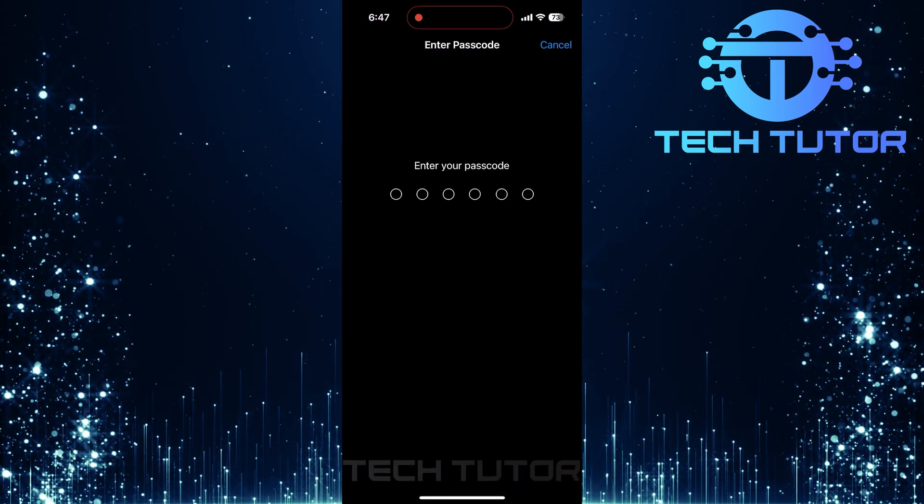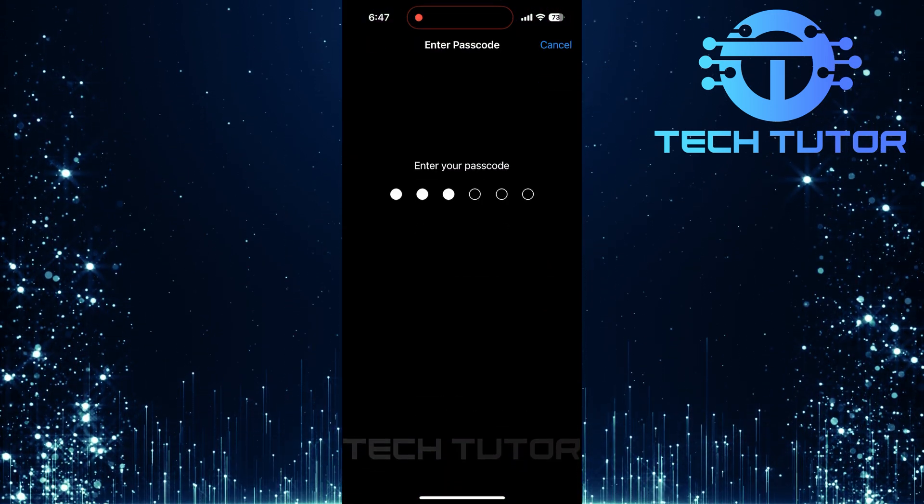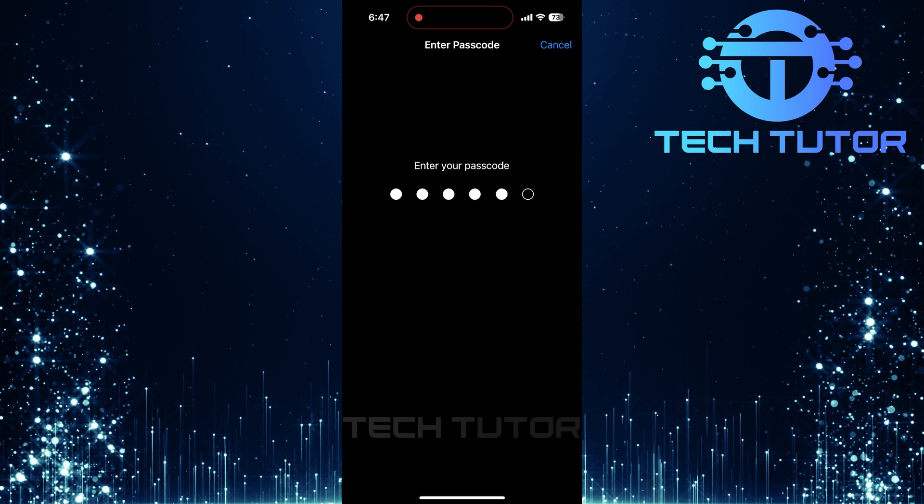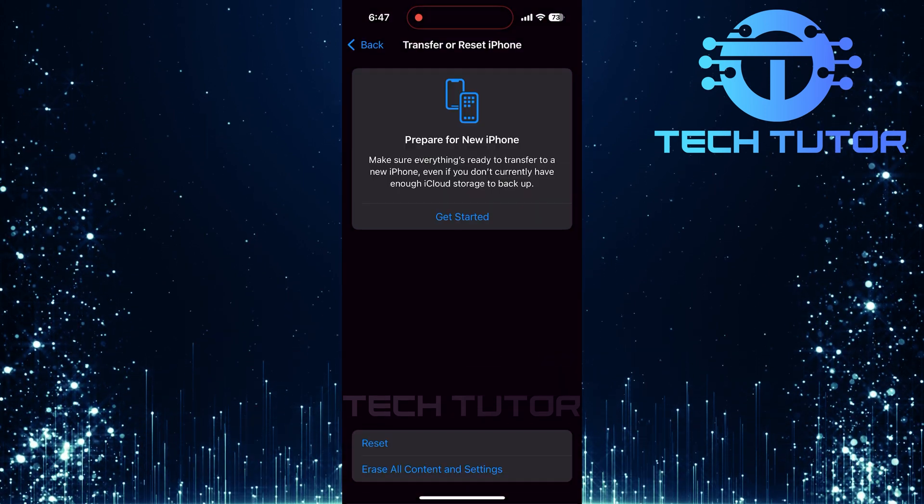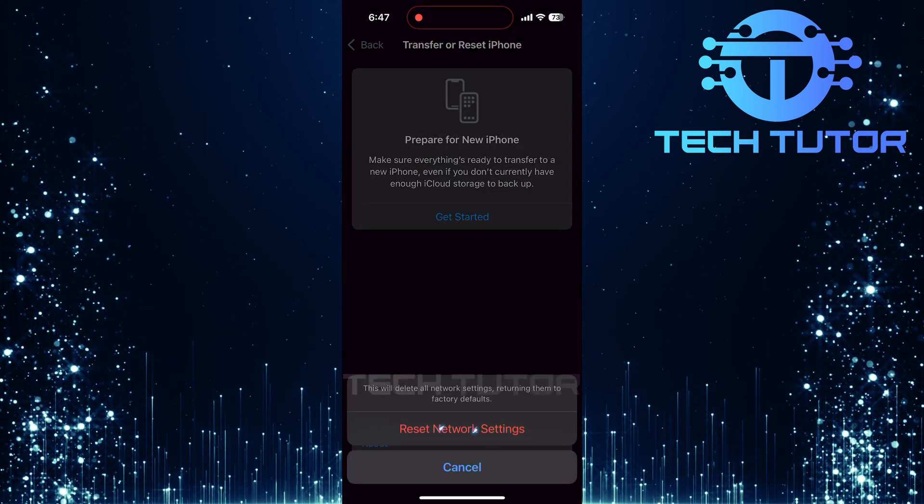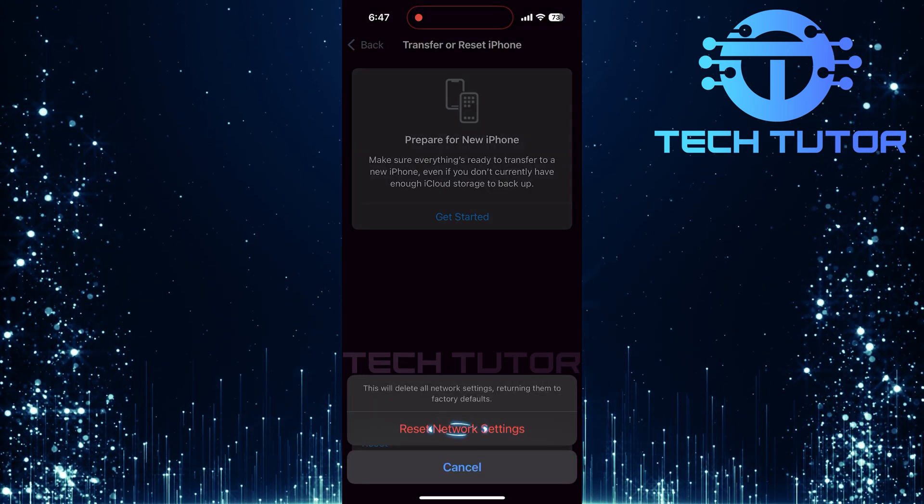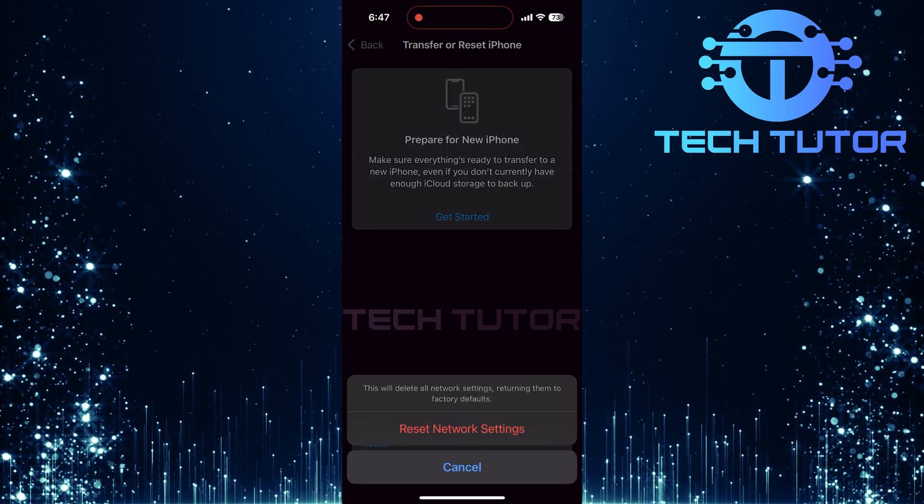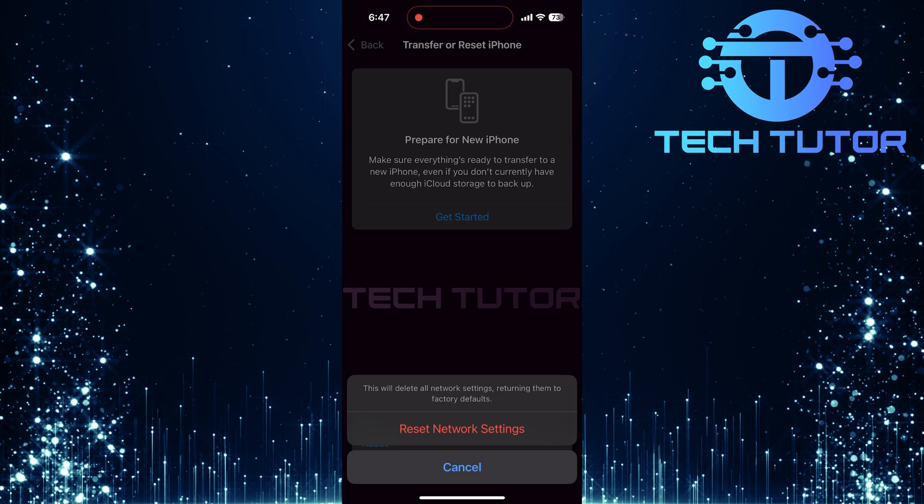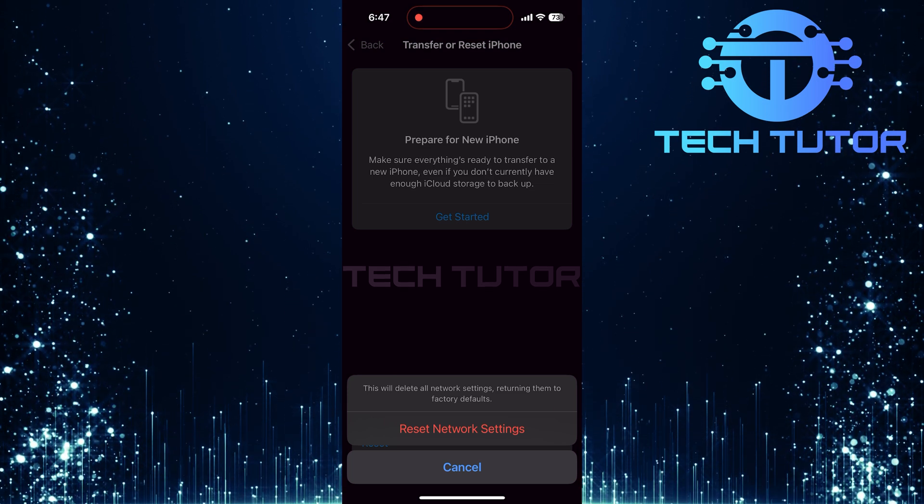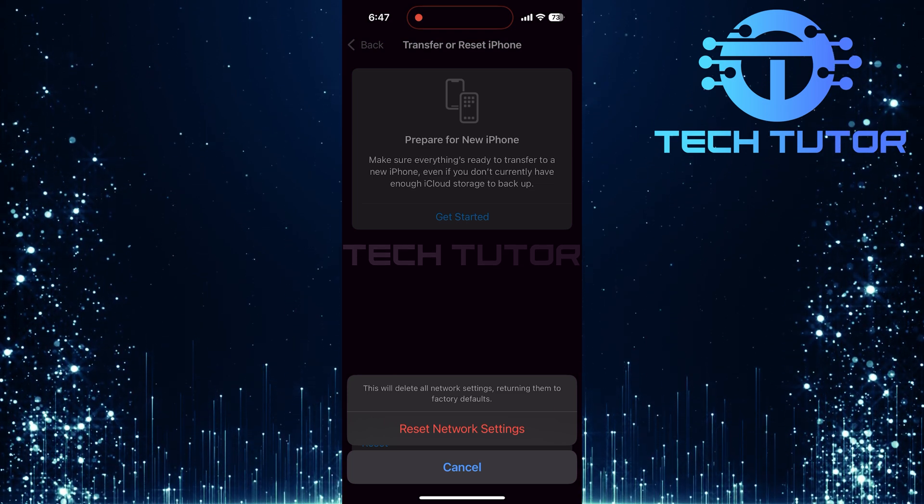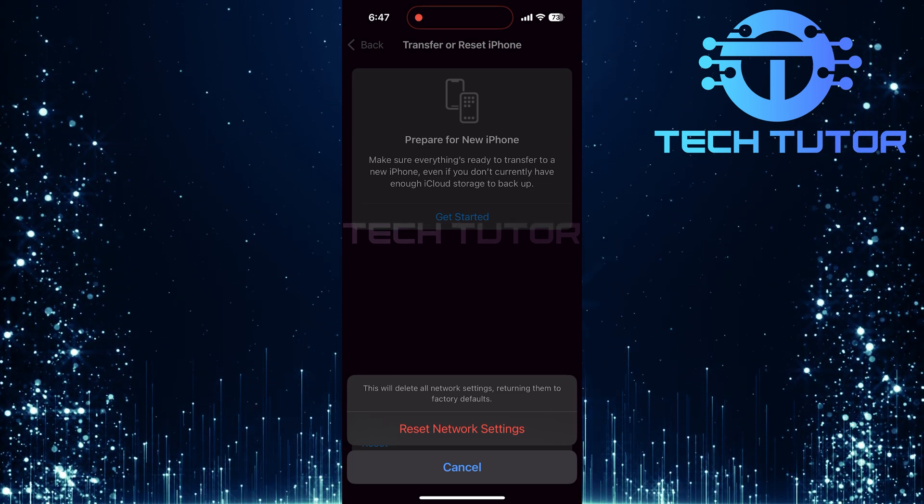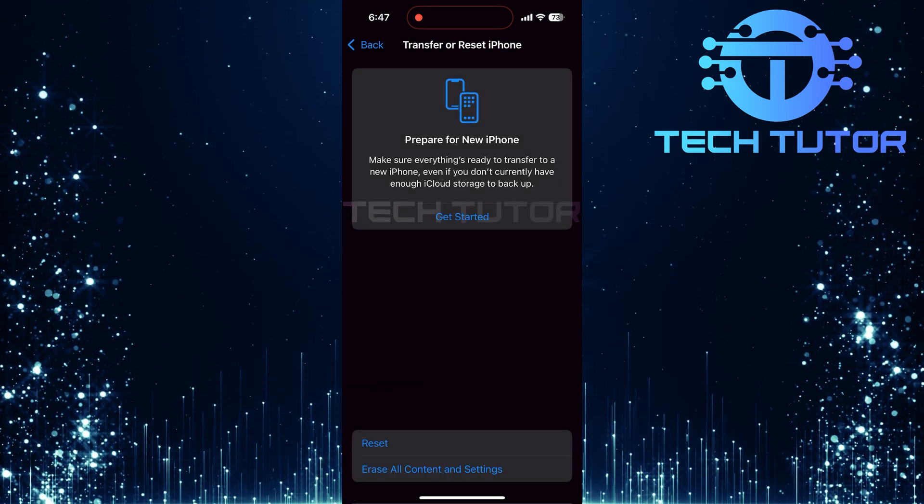You'll need to enter your passcode for confirmation. Tap Reset Network Settings one more time. This will clear out any stored Wi-Fi networks and passwords, but can often resolve connectivity issues.